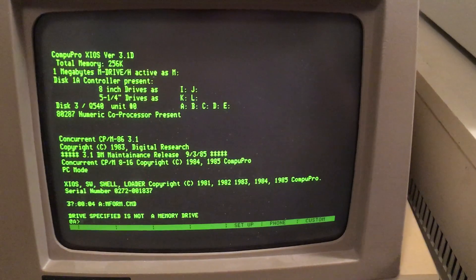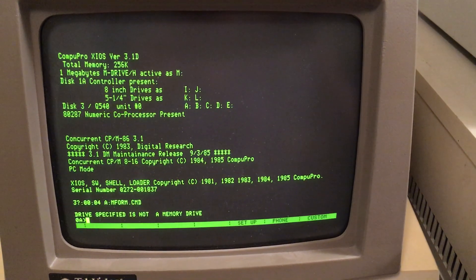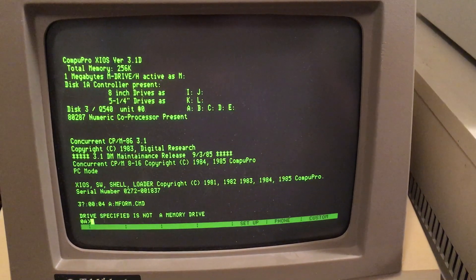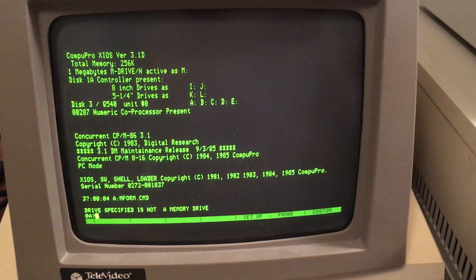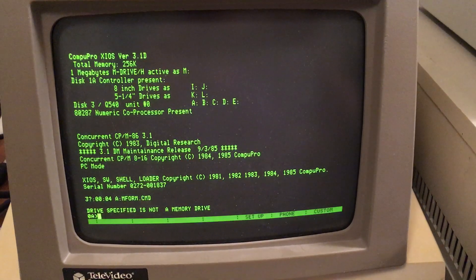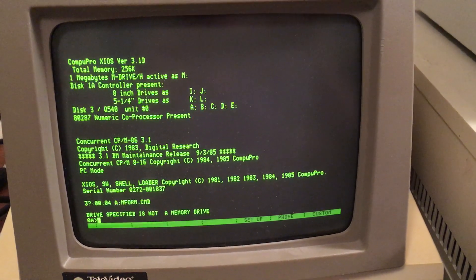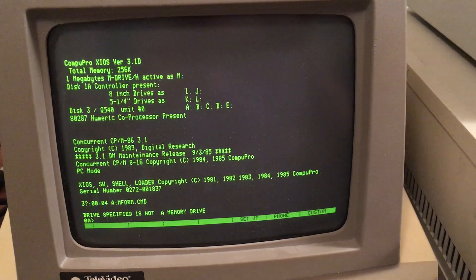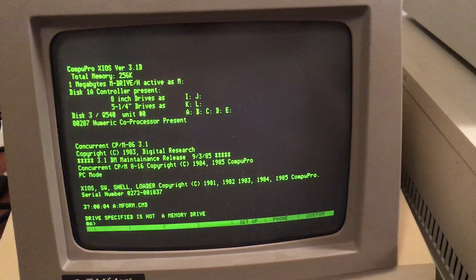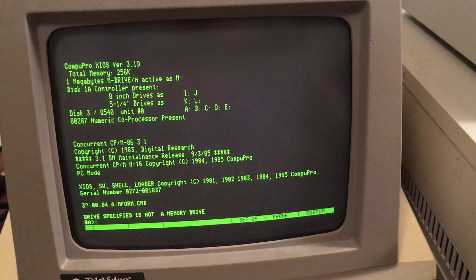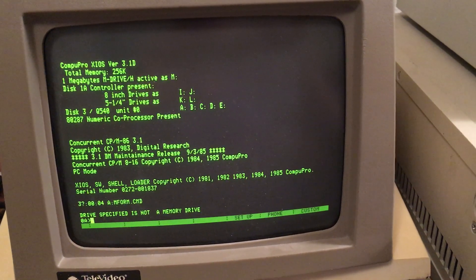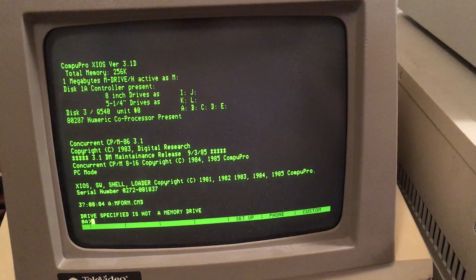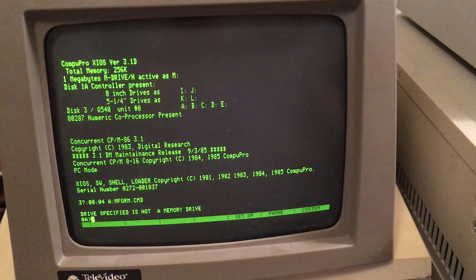Concurrent DOS 3.1. I've got the 8-inch drive as drive I, 5.25-inch as drive K. My Disk 3 Quantum hard drive is divided into five partitions, A through E.